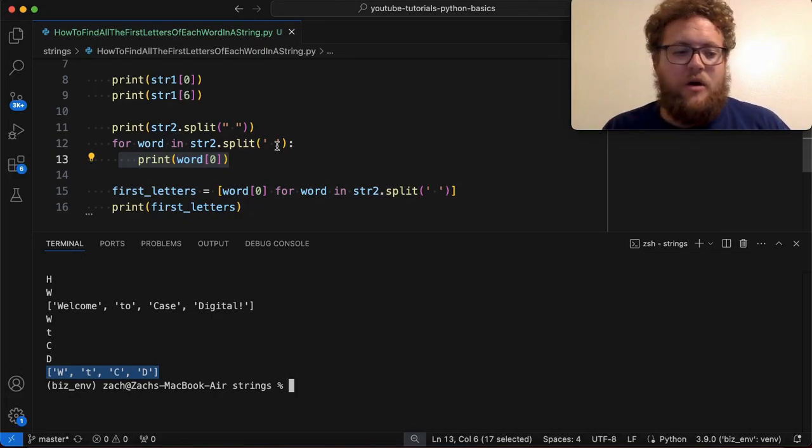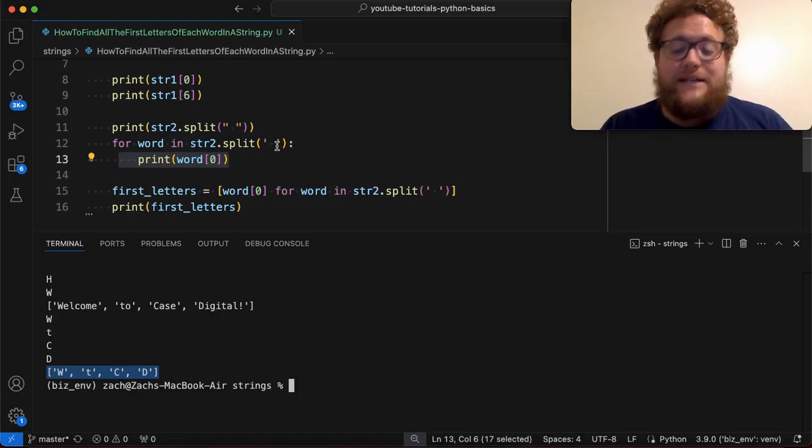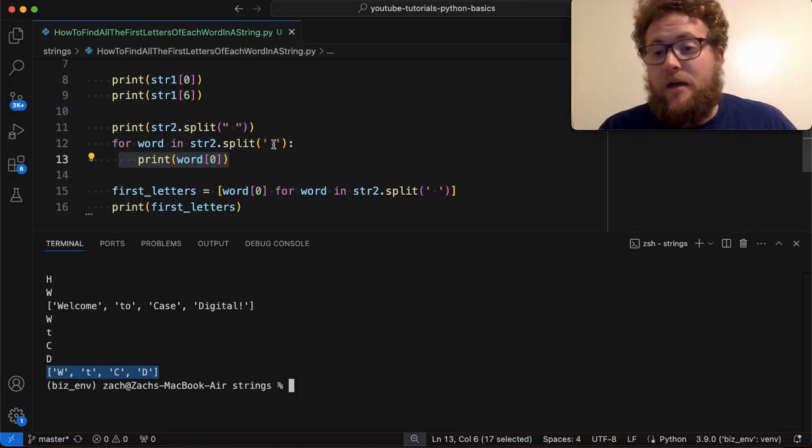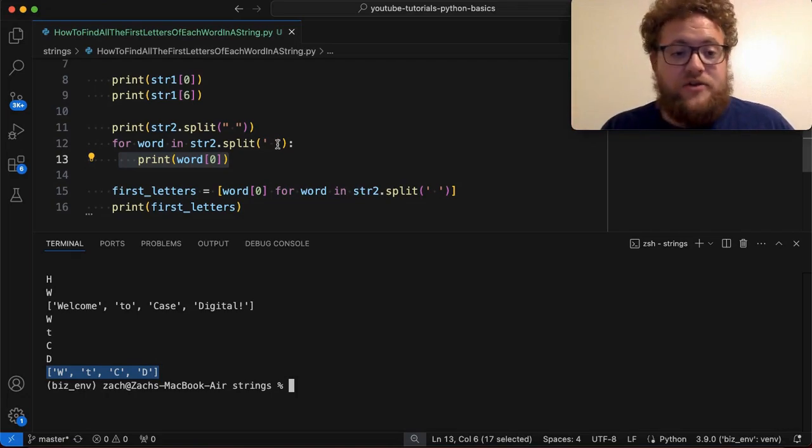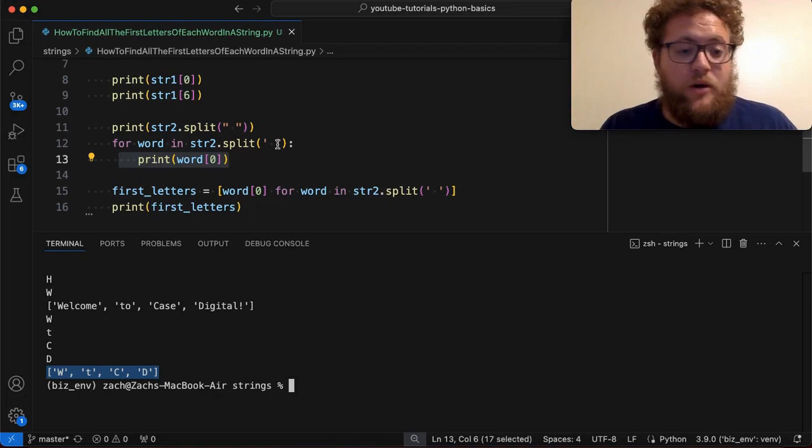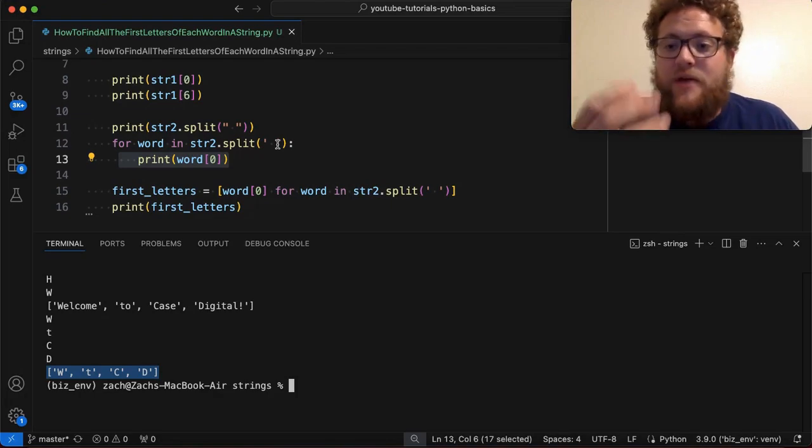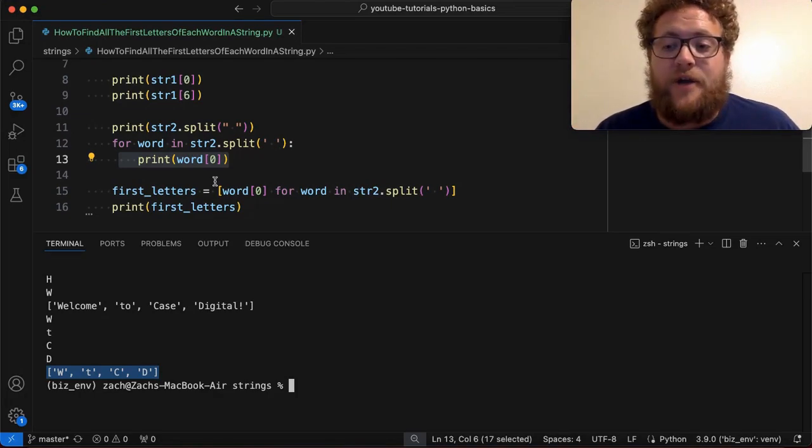And so if we know that going into it, or if we know that the data that we're dealing with or the string that we're dealing with is separated by spaces, ideally we can leverage that information to say, okay, well, let's split on those. So that'll give us a list of every single word. And then I can just loop through that and grab all of my first letters.